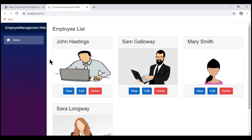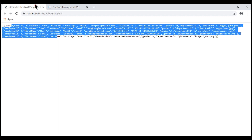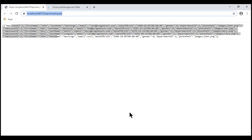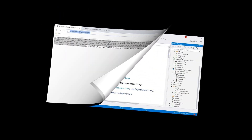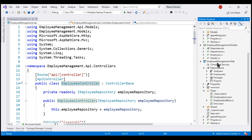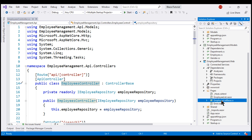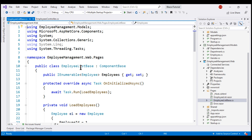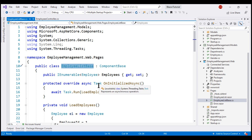What we want to do is from this Blazor web application, we want to call and consume this REST API service. In the Blazor web project, in the Pages folder, we have the Employee List component right here. Can this Employee List component call the REST API directly? Yes, a Blazor component can directly call a REST API. However, for separation of concerns and to keep this component code clean, let's create a separate service that's going to call the REST API service.